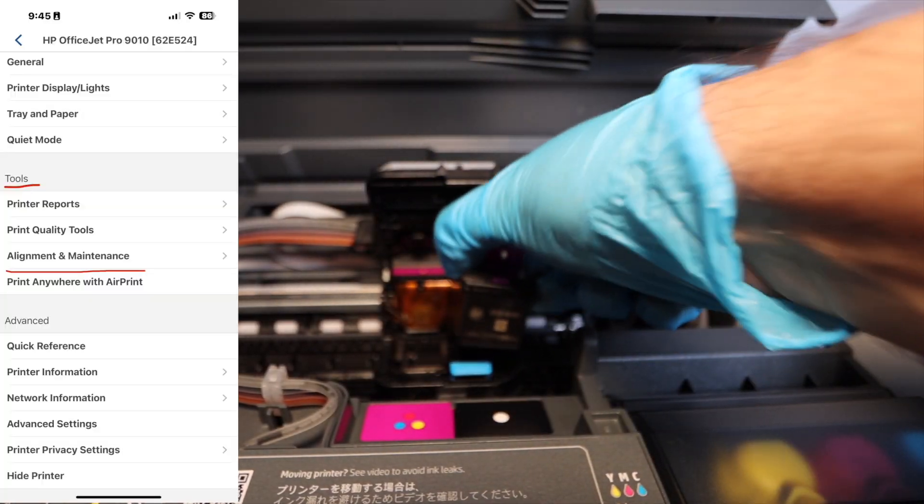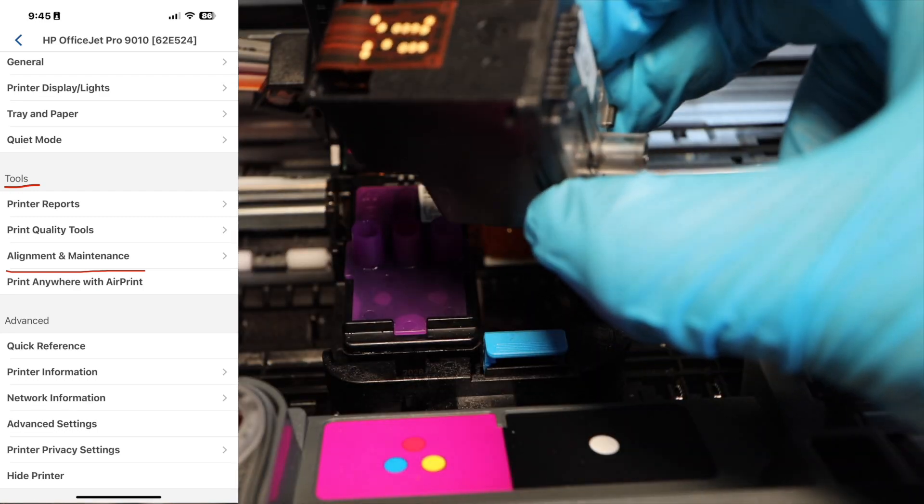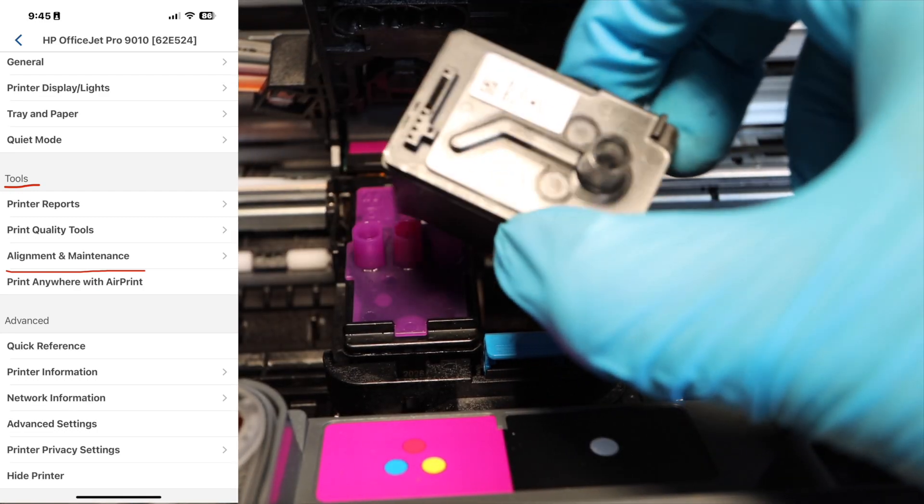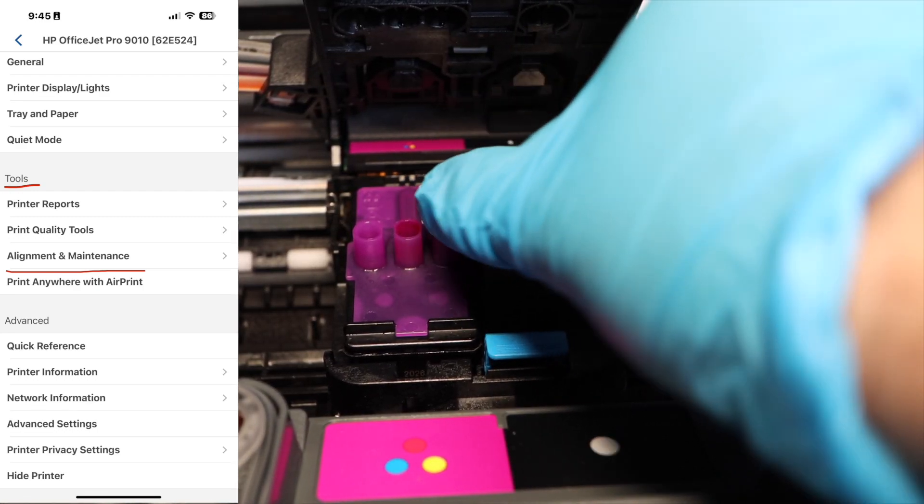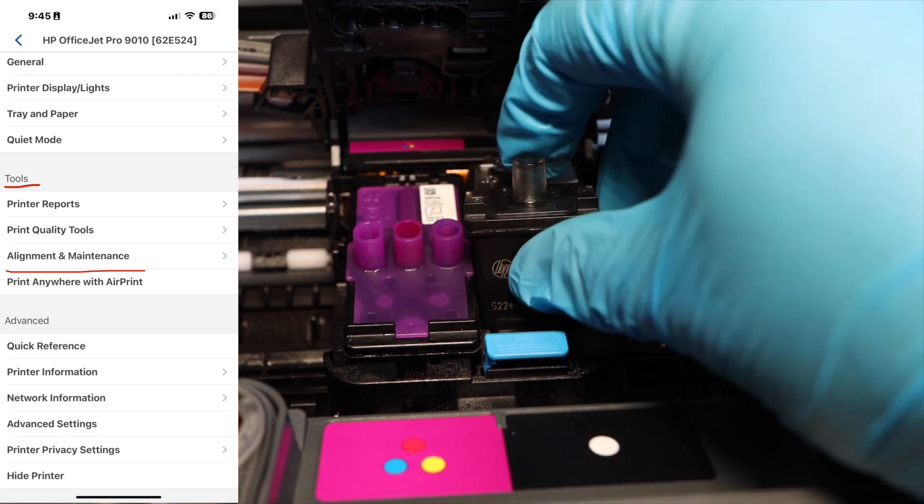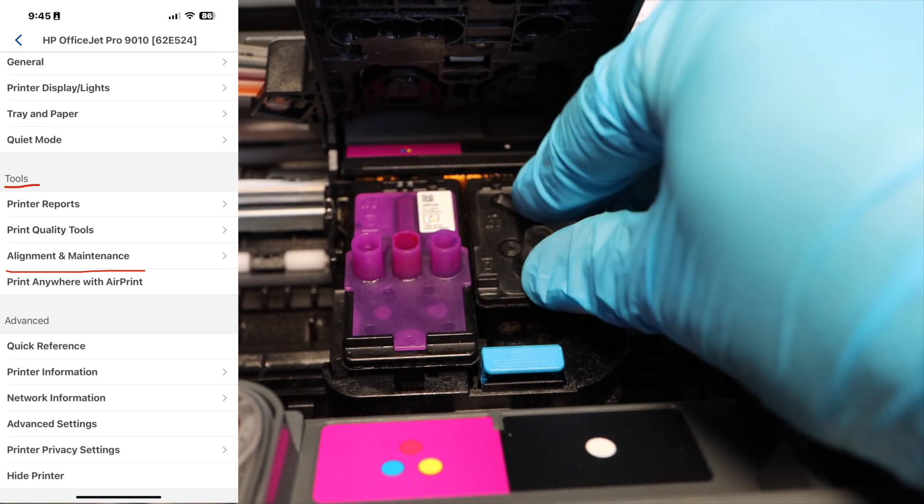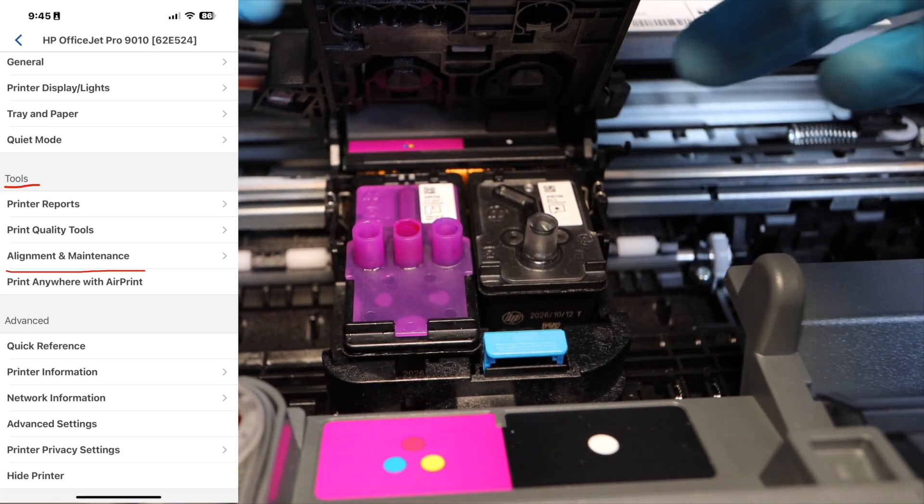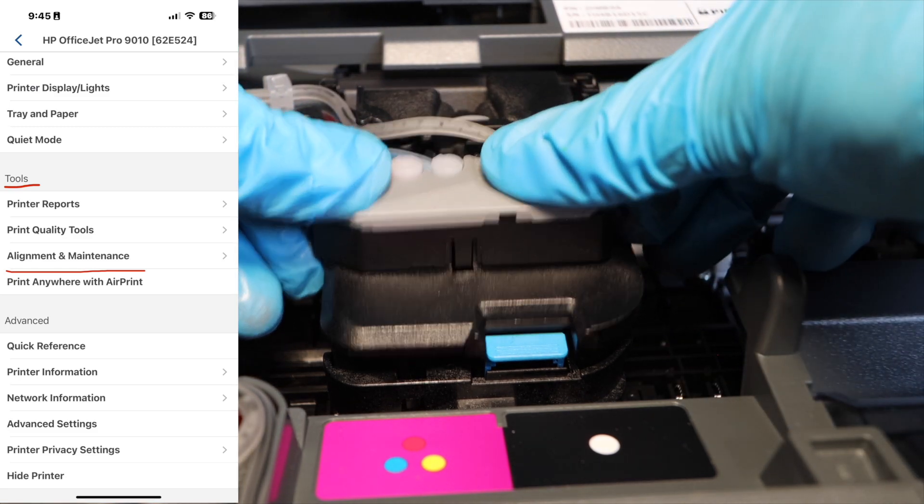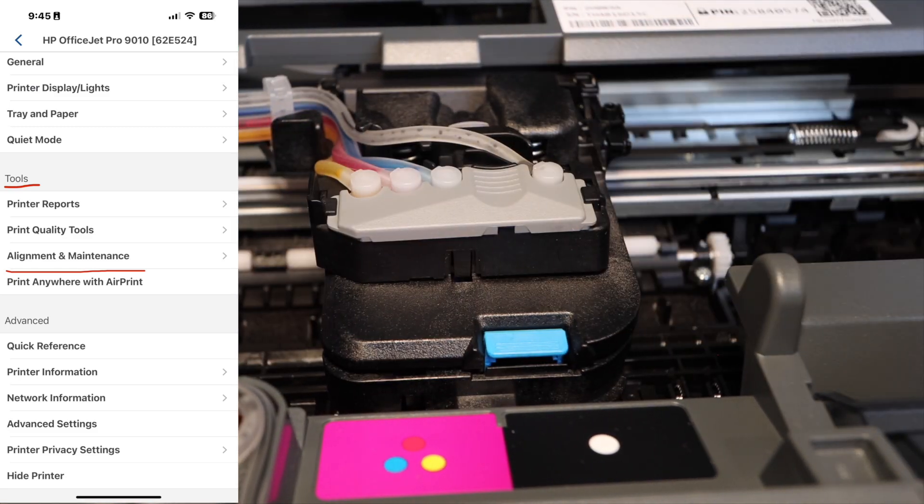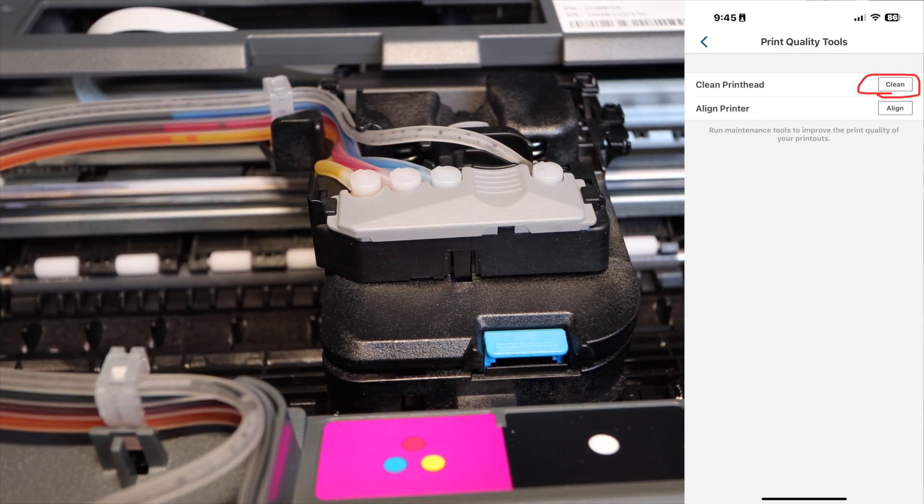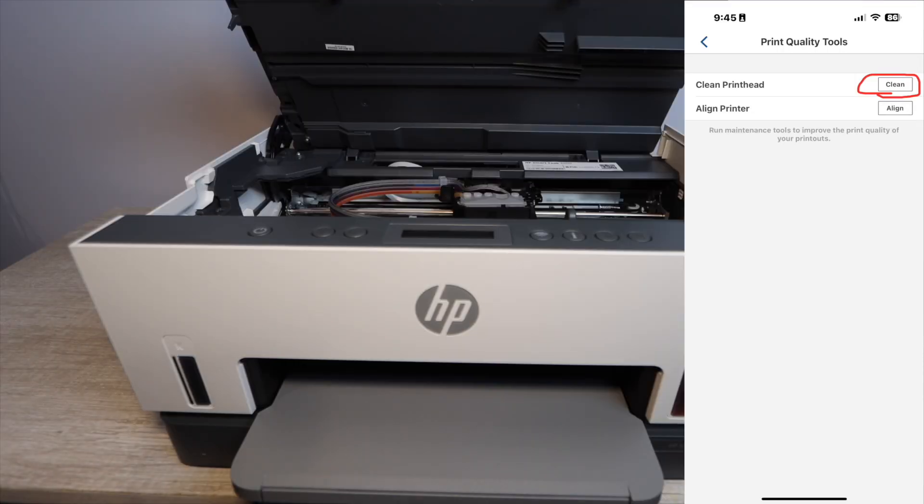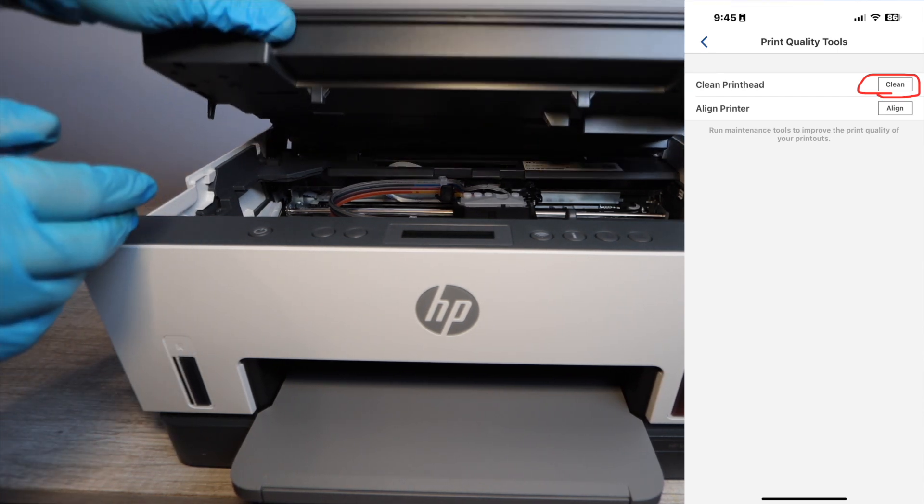And so now what you need to do is you need to go into your settings, whether it's with the HP Smart App on your printer screen directly or with the PC. You just need to get to the settings, go under tools, and then you're going to select alignment and maintenance, or it might just say maintenance. Under maintenance or tools, you then will have this option of clean print head.